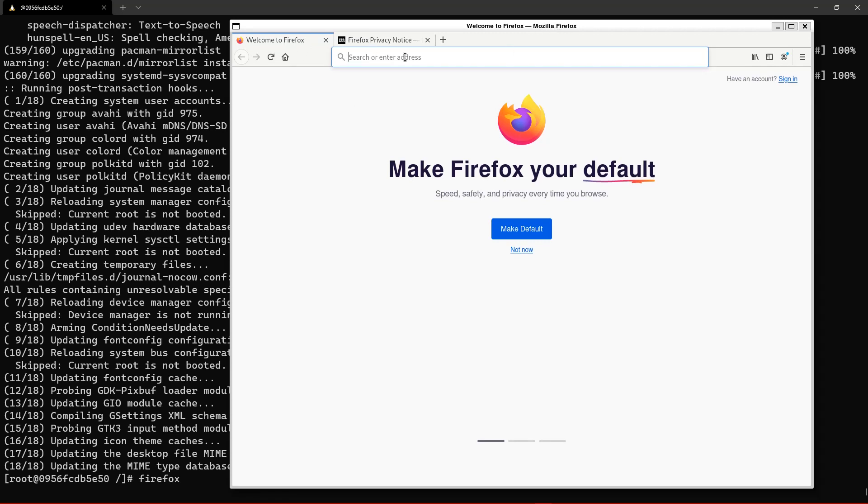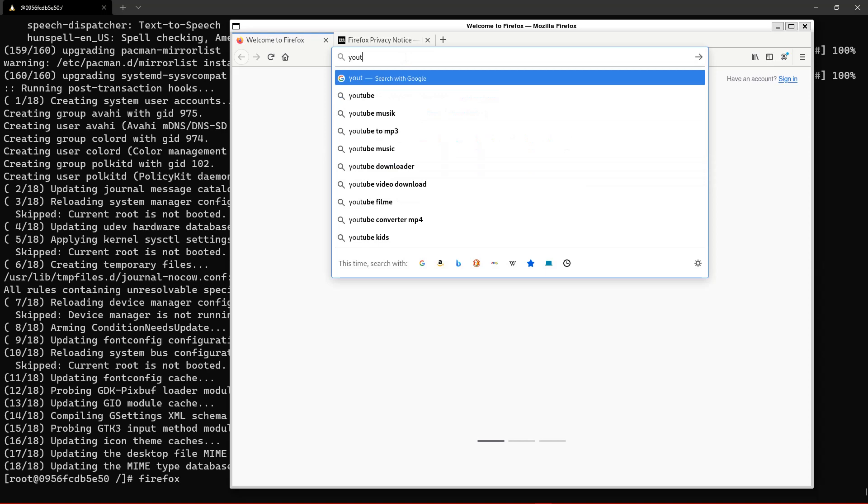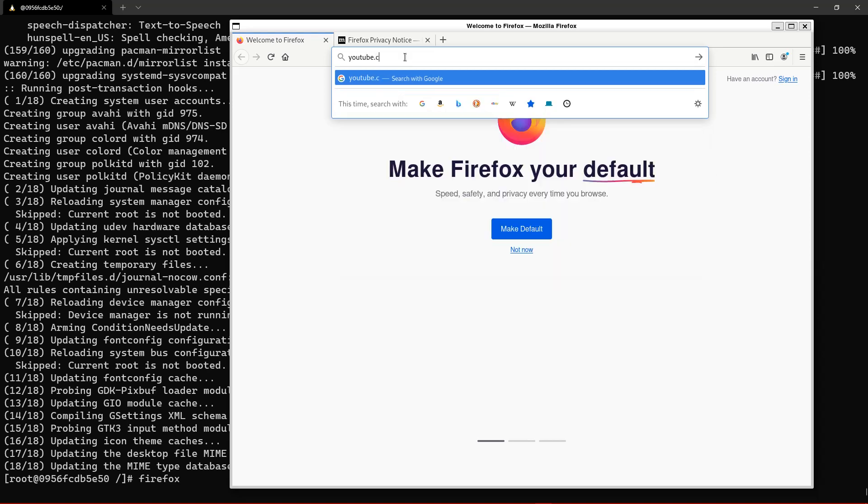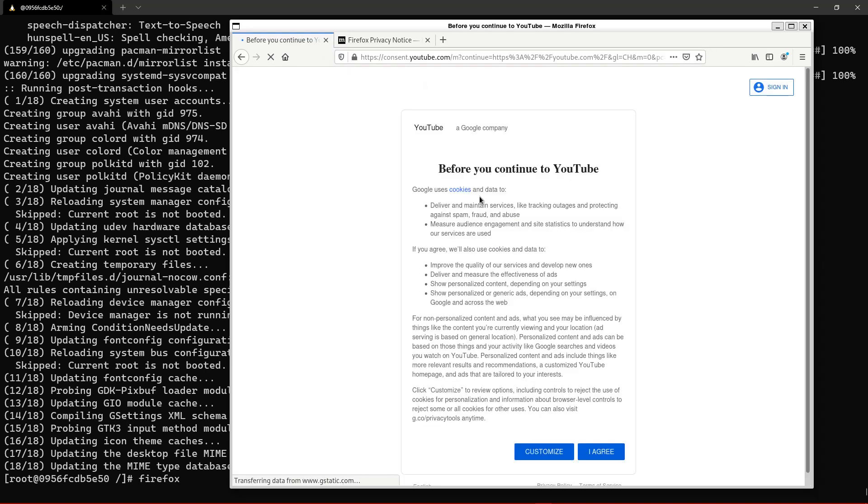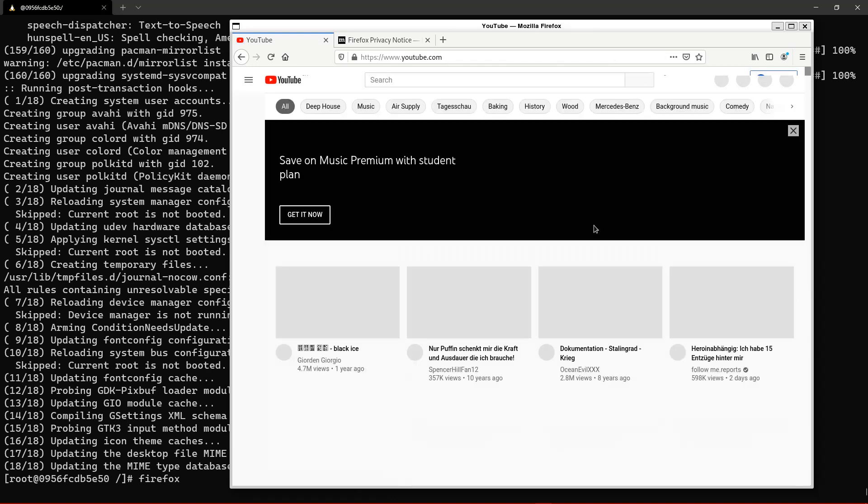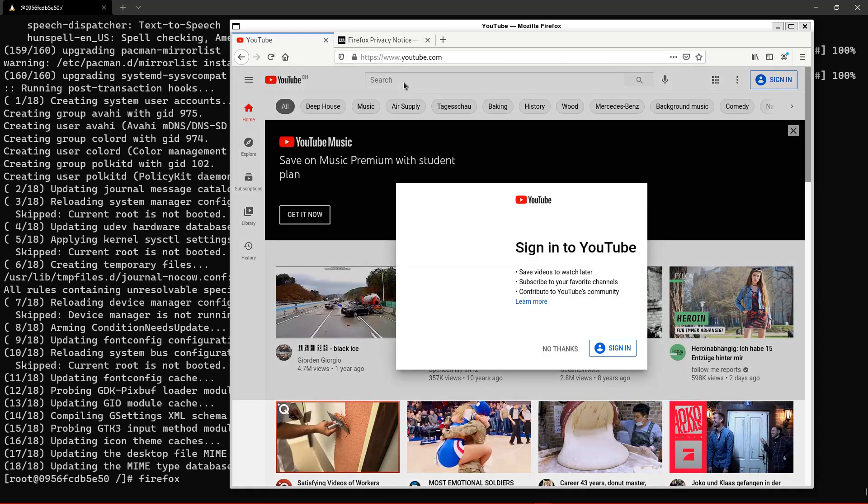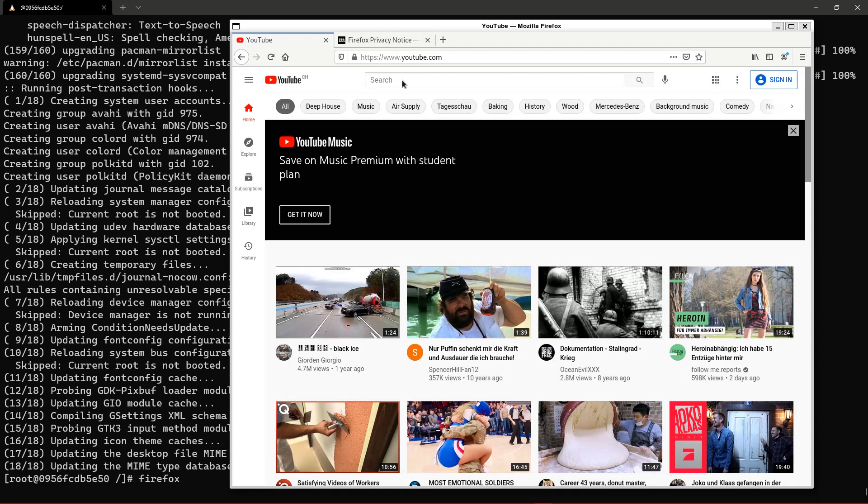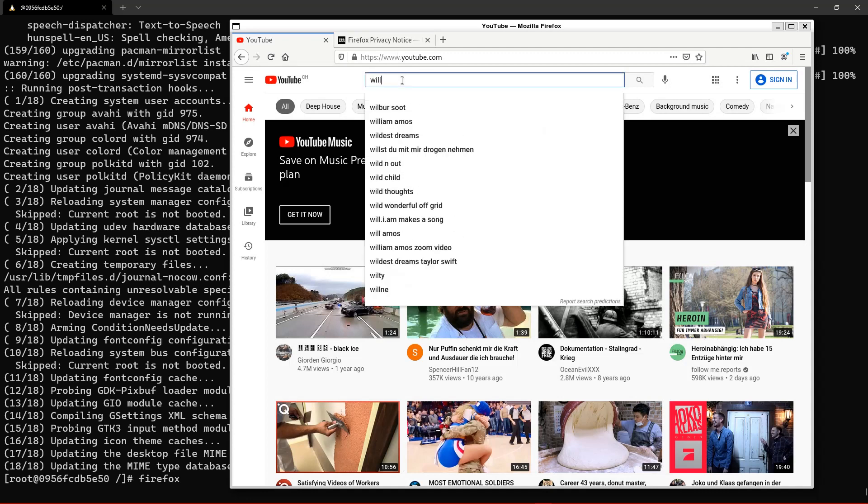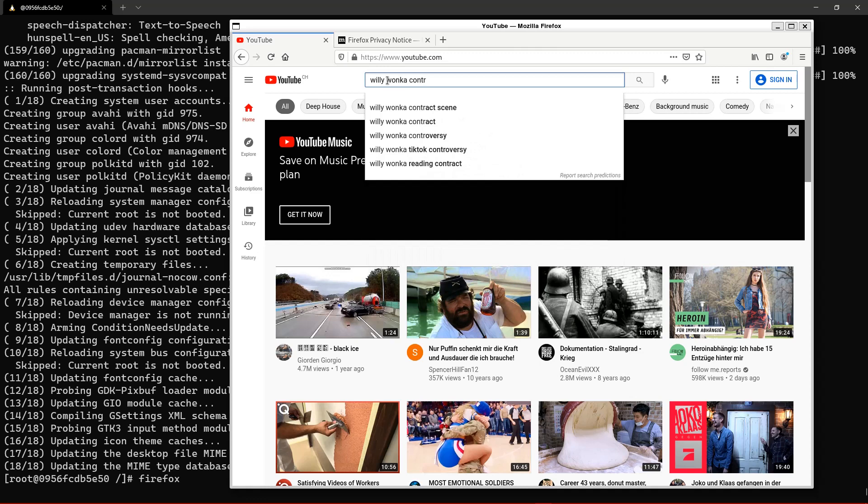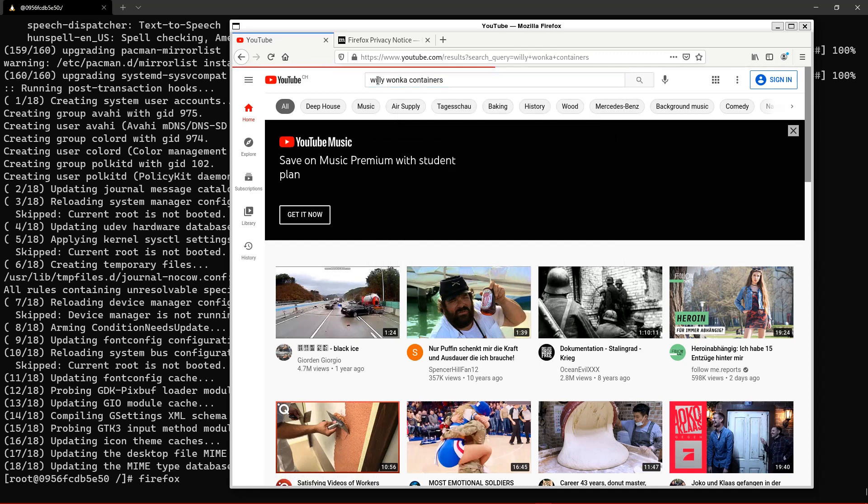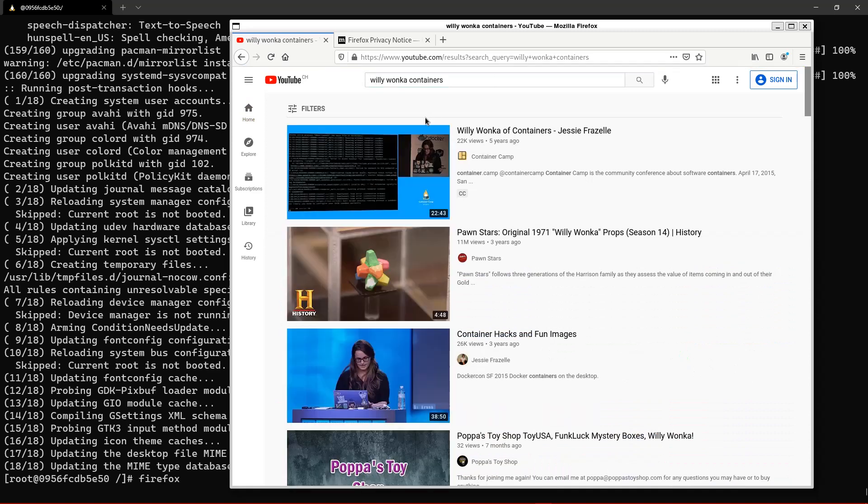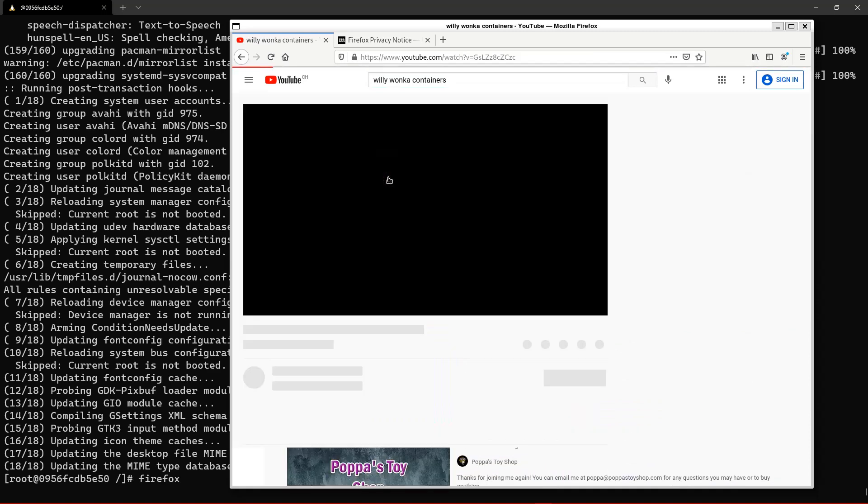Why I'm doing all that, it's thanks to this video that since six years actually motivated me to really try to understand and reproduce every year a bit more the demo and this demo what I'm talking about is actually the Willy Wonka containers talk from Jess Frazelle.